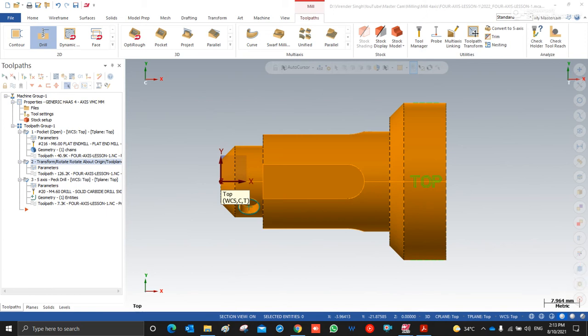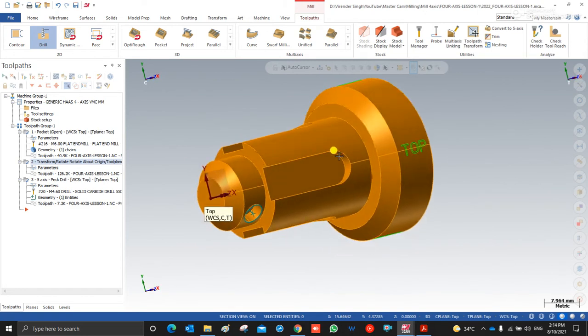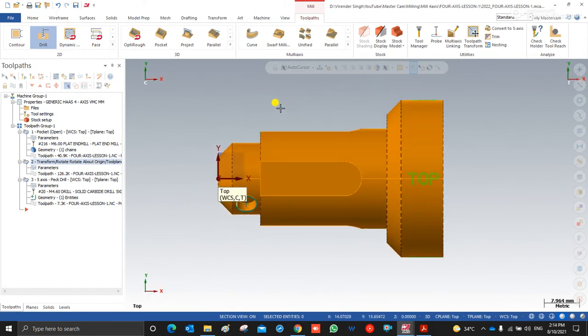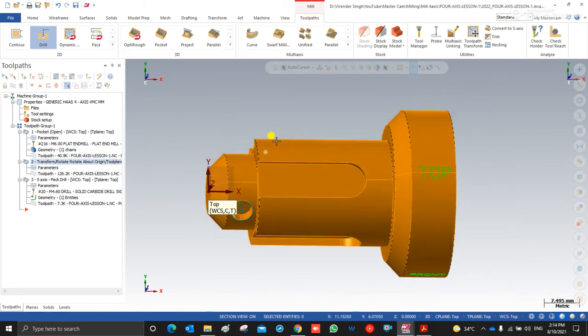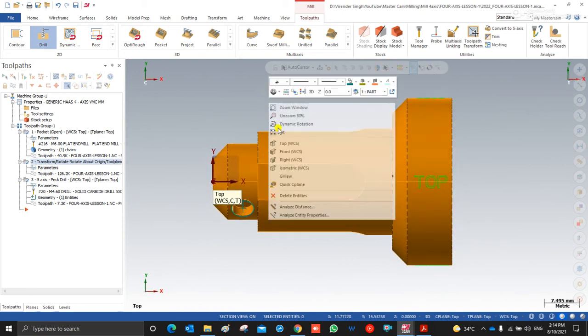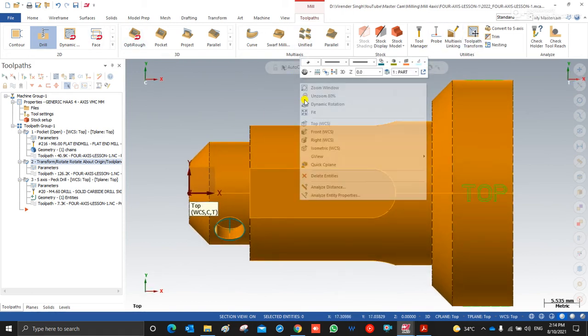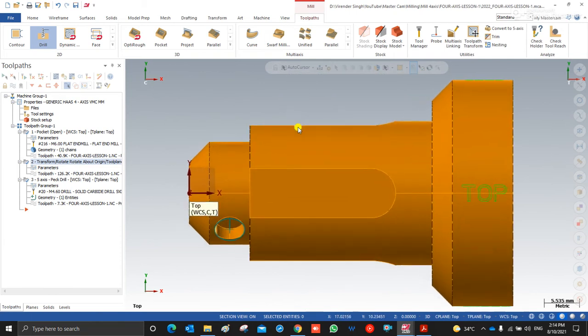Hello guys, here you are with Mr. Virendra Singh. We are now on the next chapter of Mastercam — Mastercam Rotary, or we can also call it Mastercam 4-axis toolpaths. From today we will discuss all about Mastercam 4-axis, and after that we will move on to Mastercam multi-axis toolpaths. Till now we have covered Mastercam lathe module, milling module, mill 3D module, and also a lot of tips and tricks from the very basic starting modules.